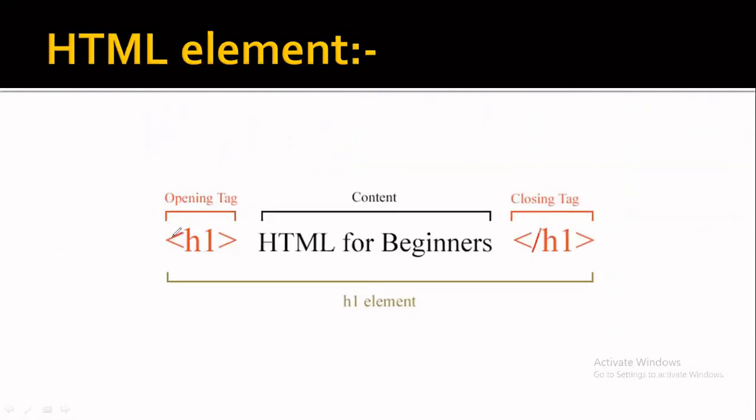This is h1, which is an opening tag. And here we have written the closing tag with a forward slash sign.